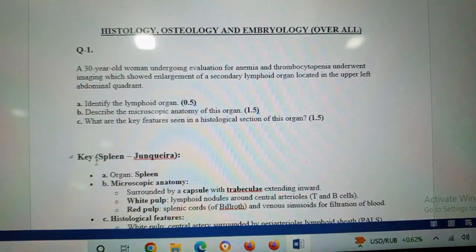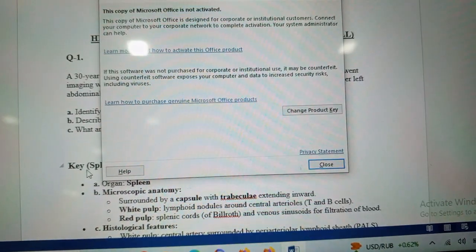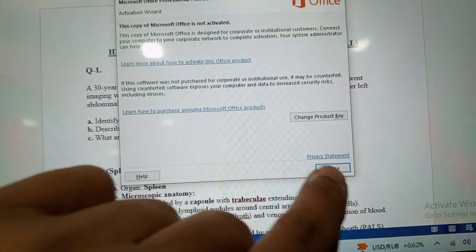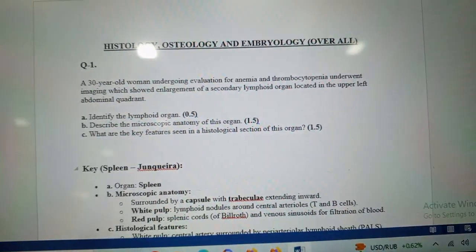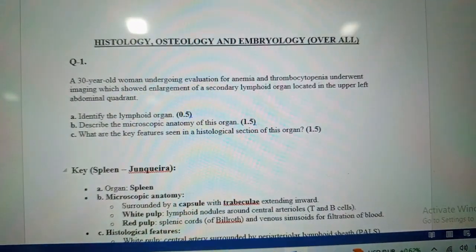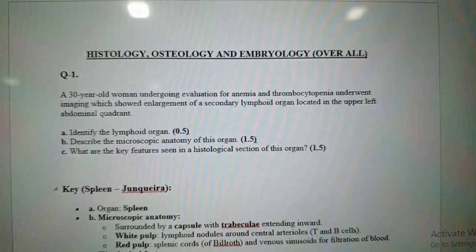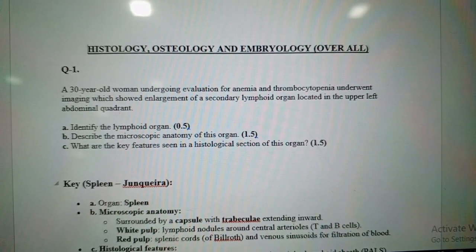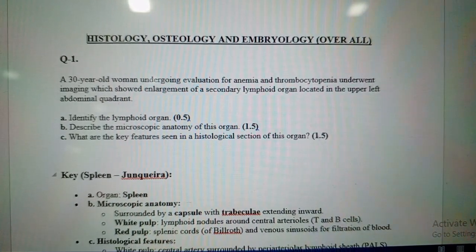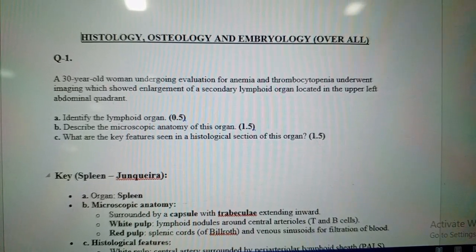Bismillahirrahmanirrahim. Assalamu alaykum students, how are you? I hope you all are fine. In this video I am going to tell you a few histology-related questions, and osteology and embryology-related questions.